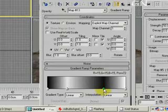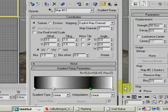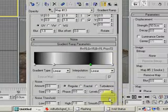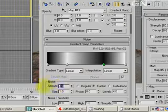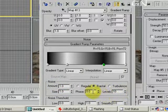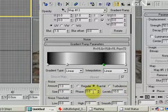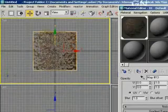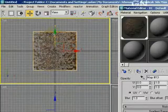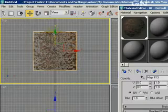Move this around a bit, then scroll down. Select Fractal, set Amount to 1, and set Levels to 10. Fractal is important for making the transparency of the gradient a bit more randomized, as you can see in this case.